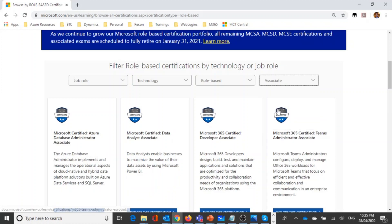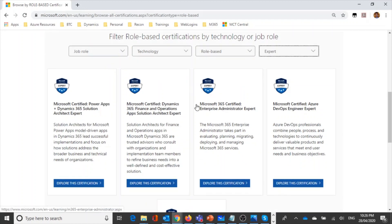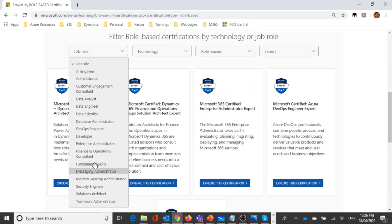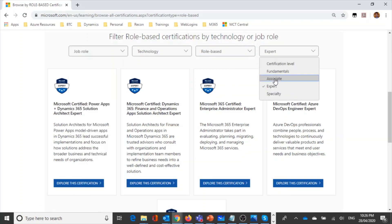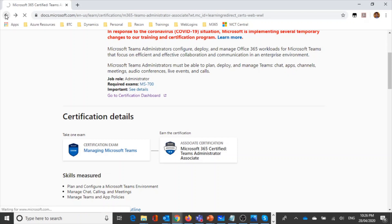For an associate certification, you typically need to complete one or two exams. For example, the Microsoft 365 Certified Teams Administrator Associate — a two-star badge — requires completing the Managing Microsoft Teams exam, known as MS-700. For expert level, you need two or more exams depending on the path you select.